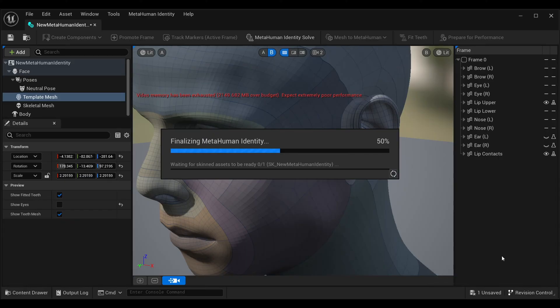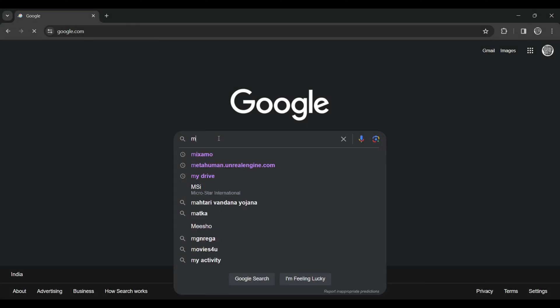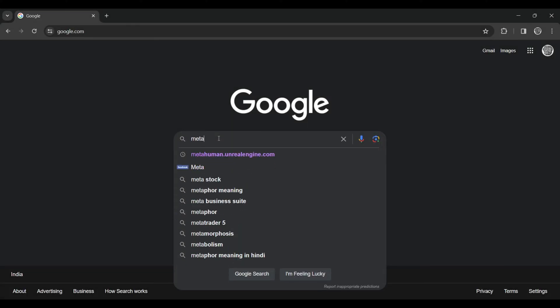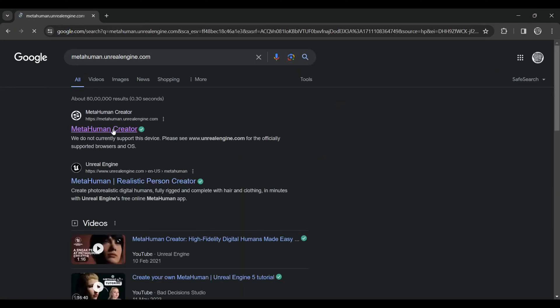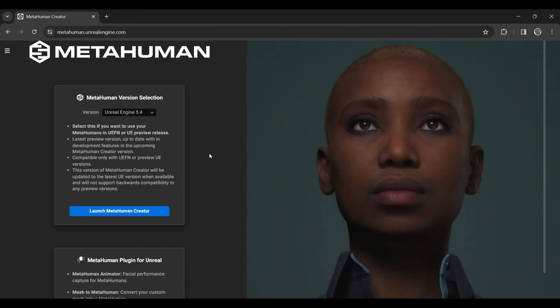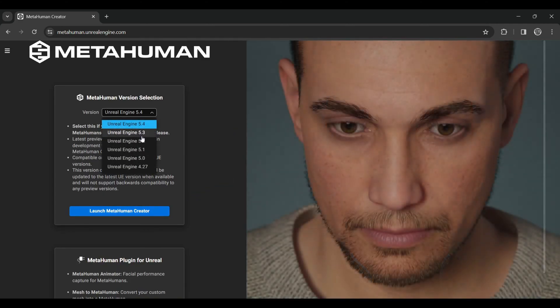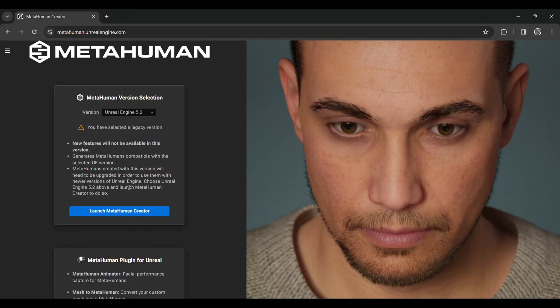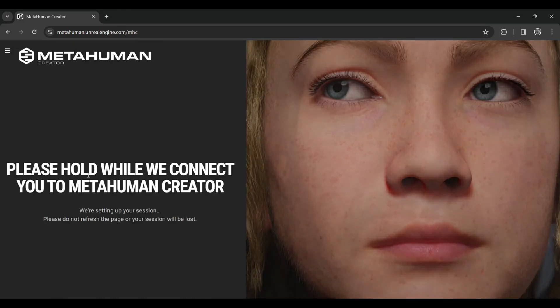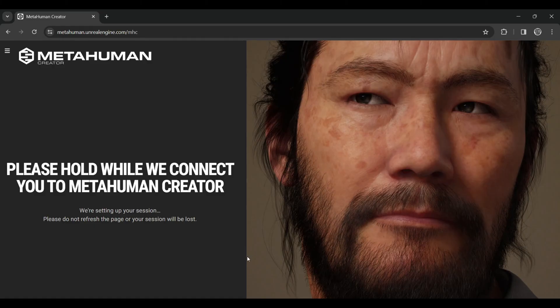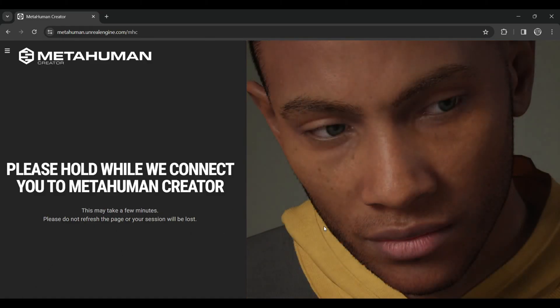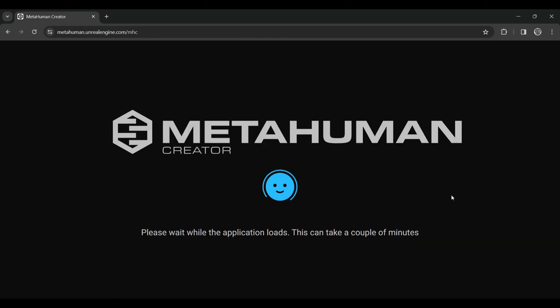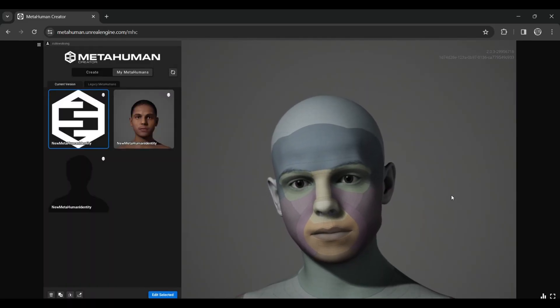Come to your browser and search for metahuman.unrealengine.com. Click on the first website. It will ask you to select the particular version you used for creating the MetaHuman. Select that version and launch the MetaHuman Creator. Again, it will take some time to launch.